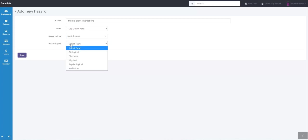Hazard type is the type of hazard that we are recording. Whether it be biological, chemical, physical, psychological or radiation. If you have other hazards within your workplace that you'd like to record, this list can be updated for you. We'll say physical in this instance.